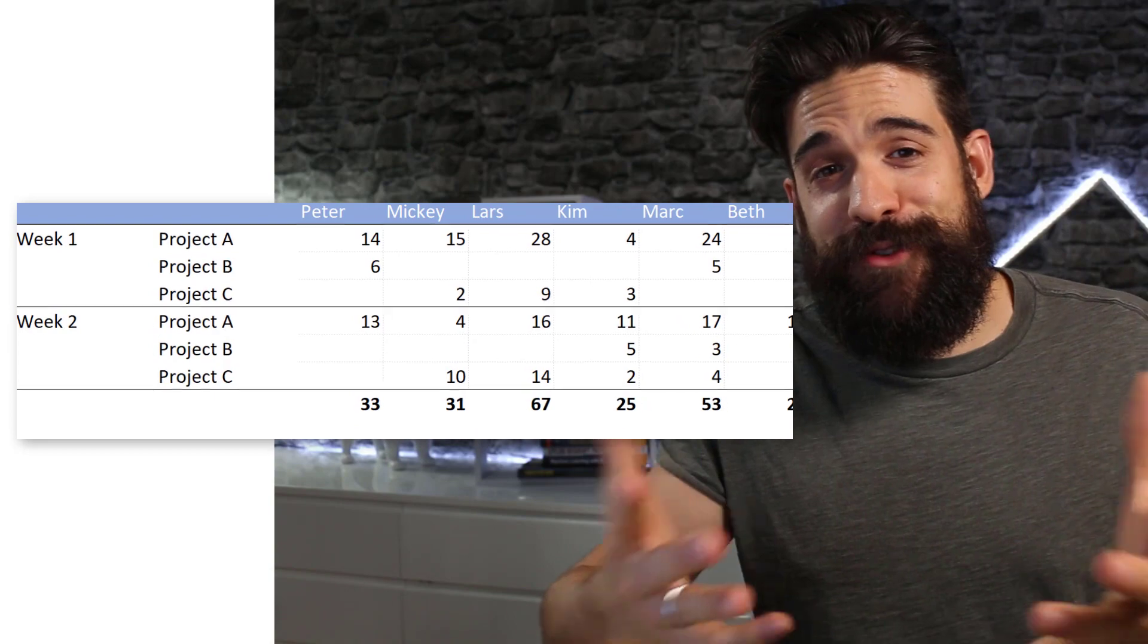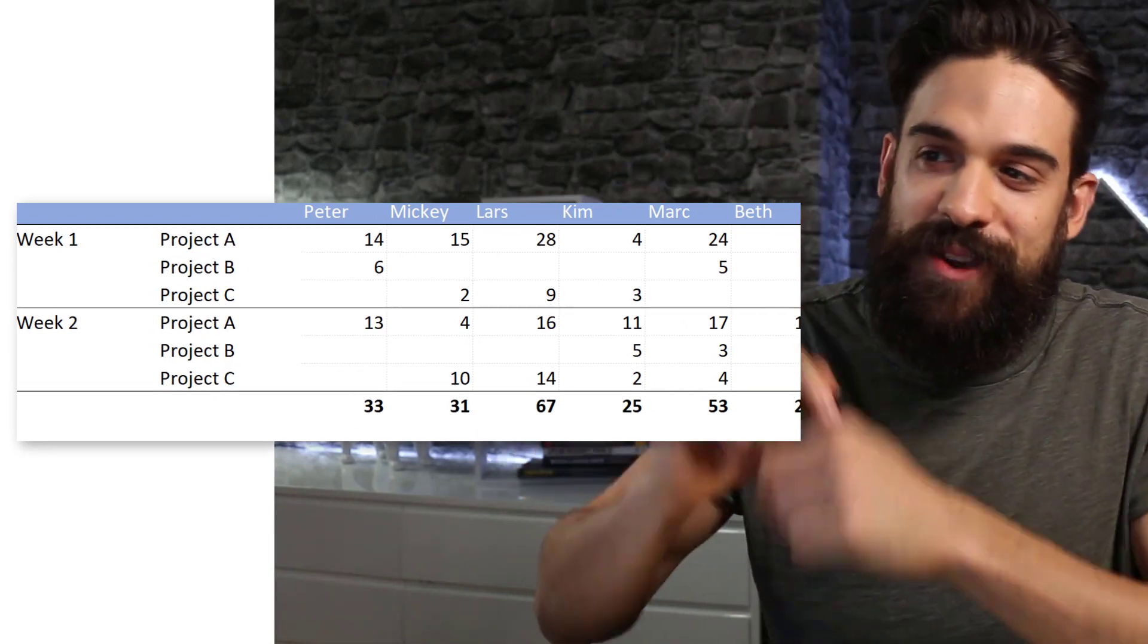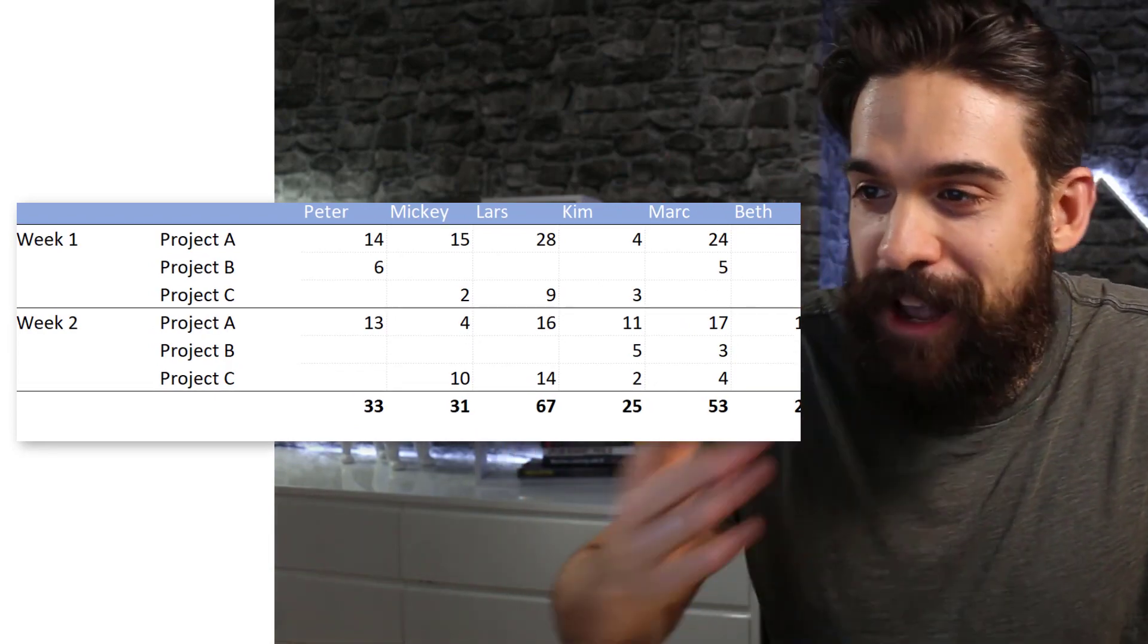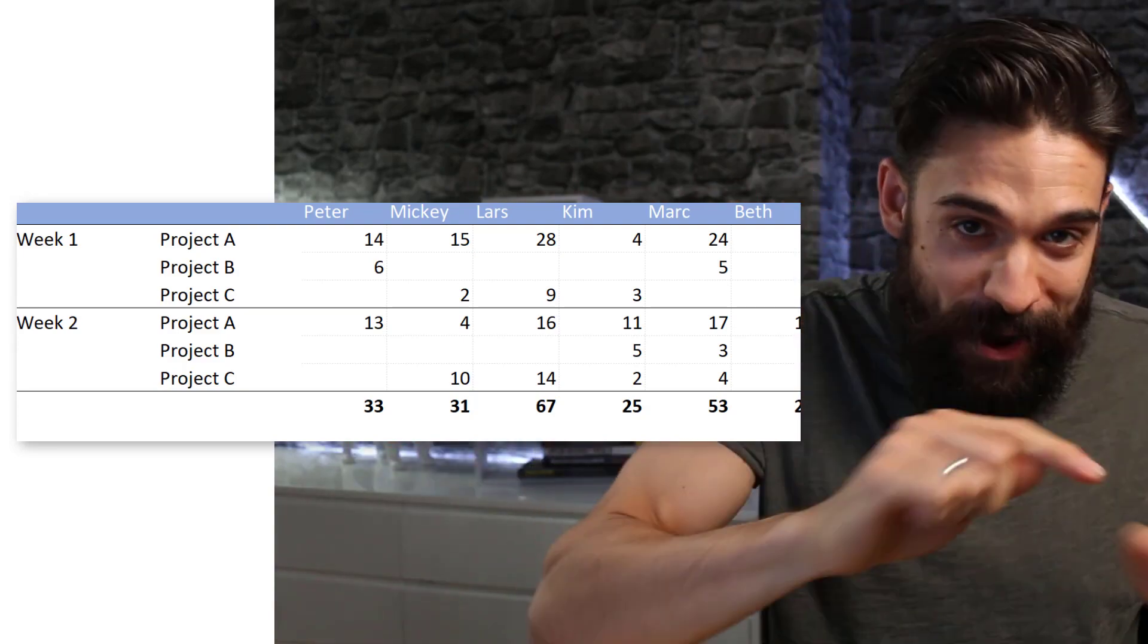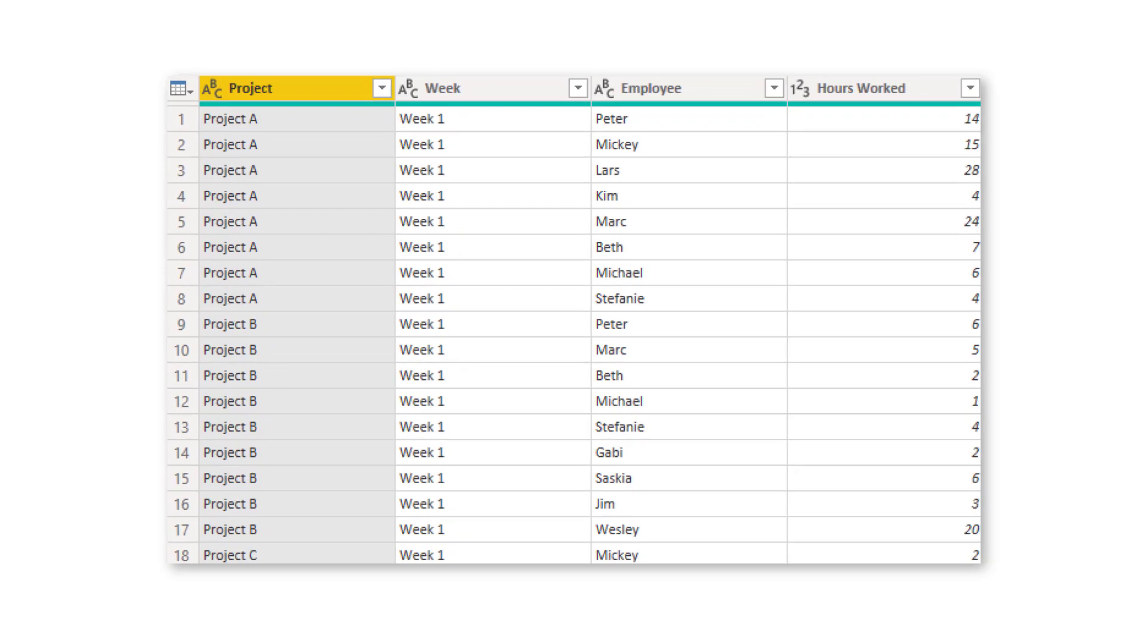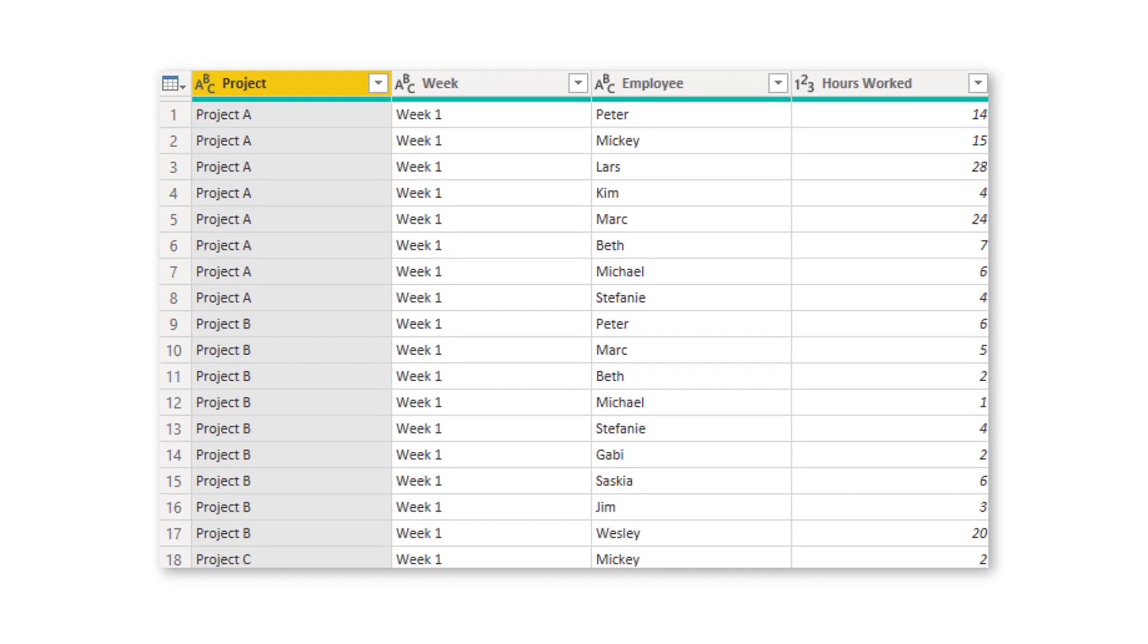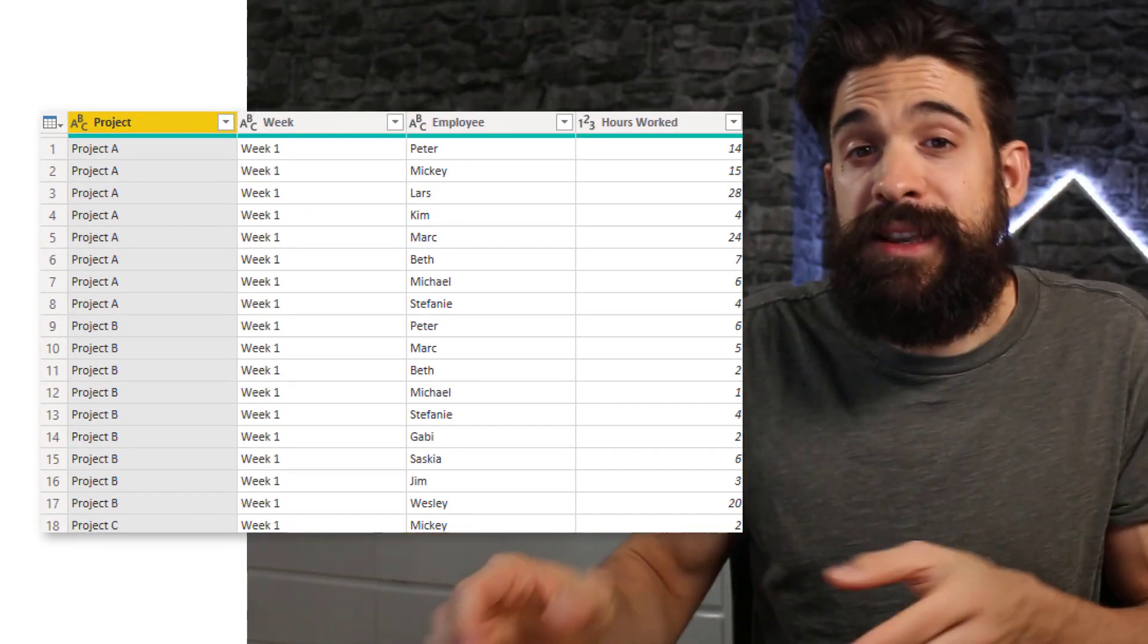Now the challenge, of course, starts with the data set. So here we have a simple sample data set that we're going to connect to with Power BI. And once you have loaded it into Power BI, you need to make some transformations to get it into this shape, where we have the project, the week, the employee, and hours worked.